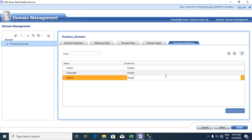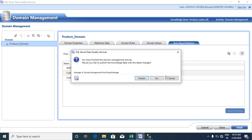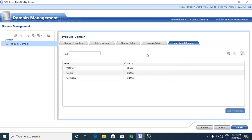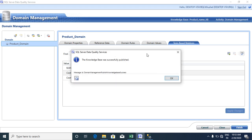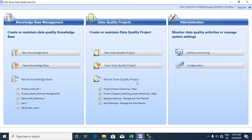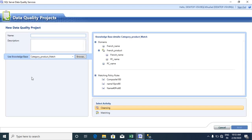Click Finish and the knowledge base is published successfully. Now click on New Data Quality Project and give any title to your project.